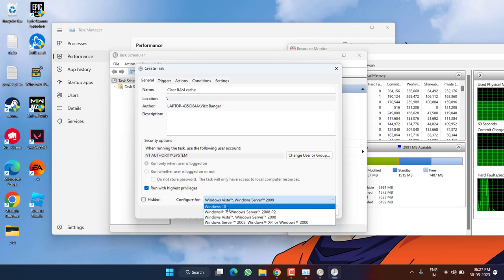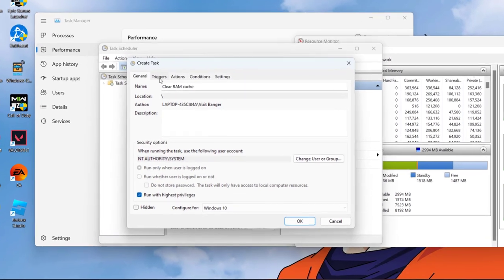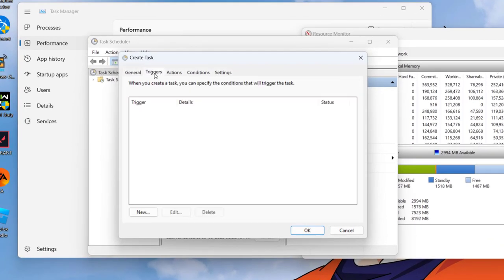Once added hit the OK button. Now under Configure for, from the drop down list choose Windows 10 or Windows 11 whichever is available right over here. Now click on the Triggers tab.